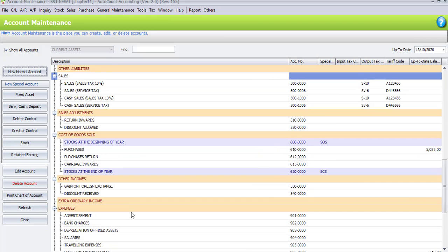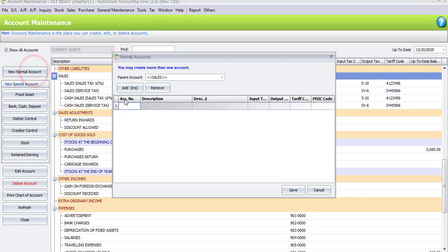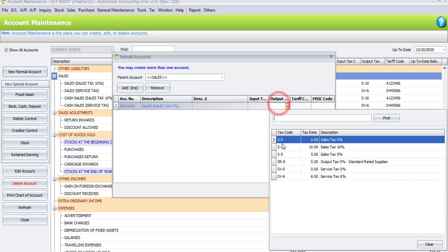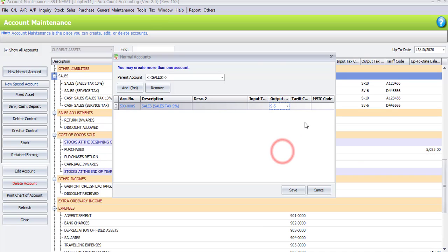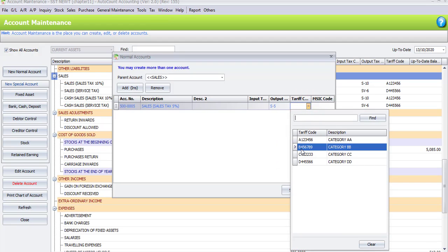Now let's create two new accounts under Sales. First, highlight Sales as the parent, then click the New Normal Account button. The first account number is 500,000.05. The description is 'Sales Sales Tags 5 Percent'. The output tax code is S5, which is Sales Tags 5 Percent, and the charity code is B456789.